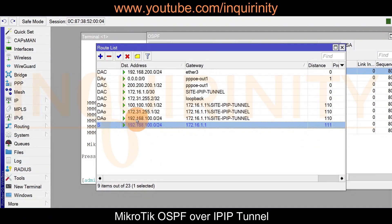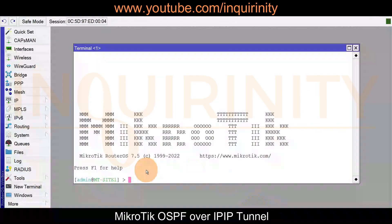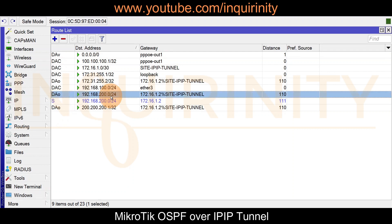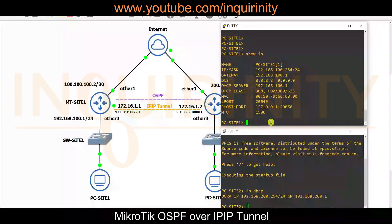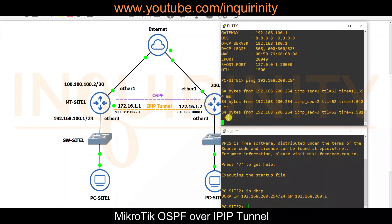We edit the static route on site two to a distance of 111, the same as site one. Click apply, click OK. The OSPF route now has an active flag. Site one should also have OSPF routes — we can see the dynamic active OSPF route towards site two. A final ping from the site one PC to site two PC at 192.168.200.254 confirms we are still able to reach the other site.